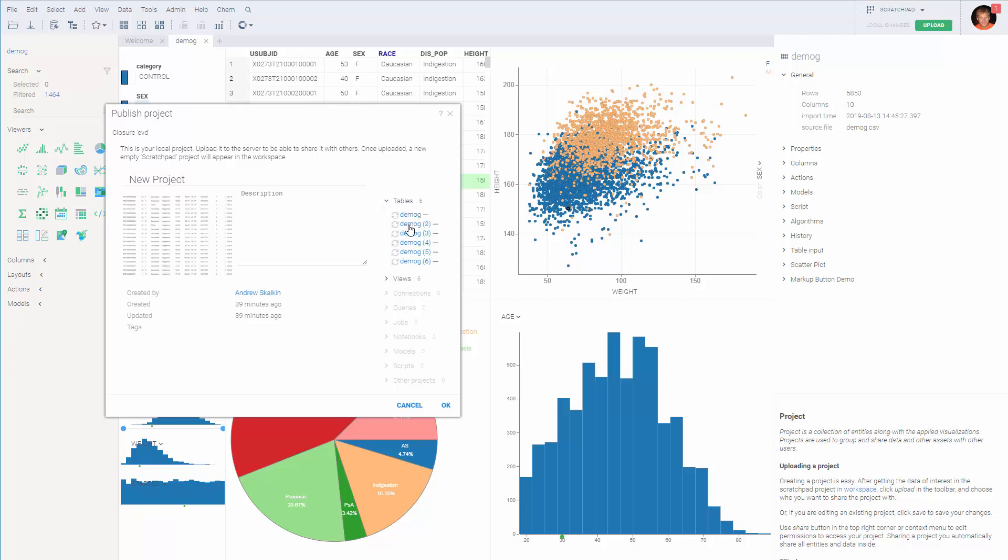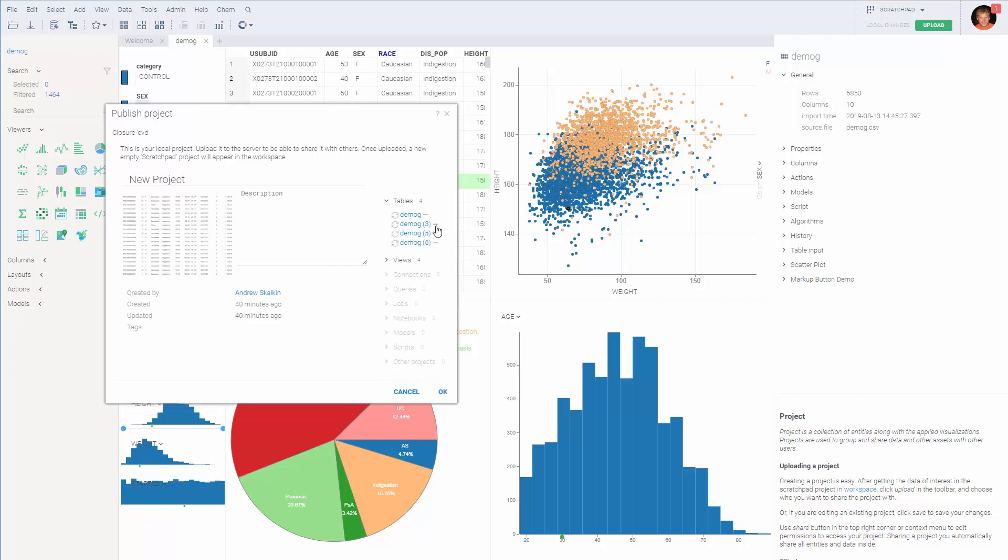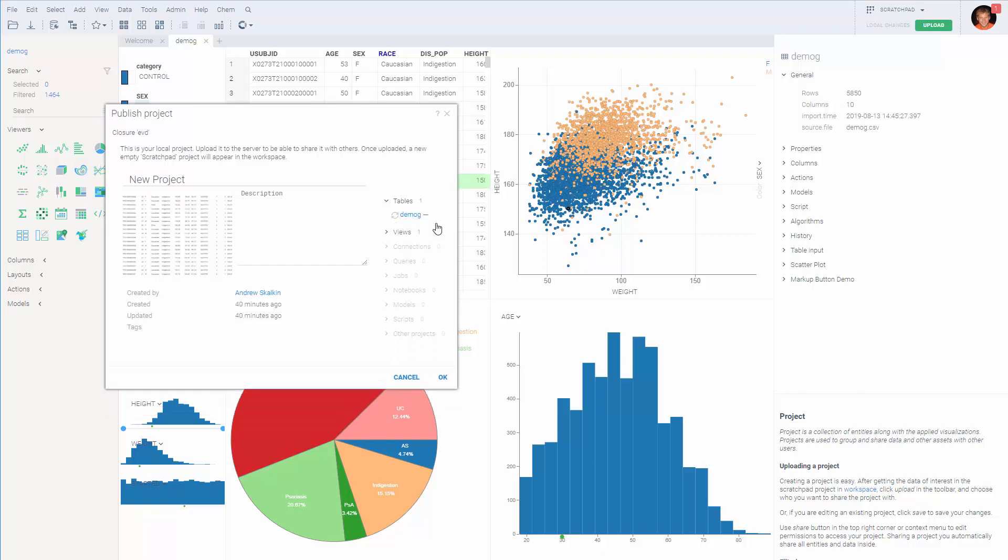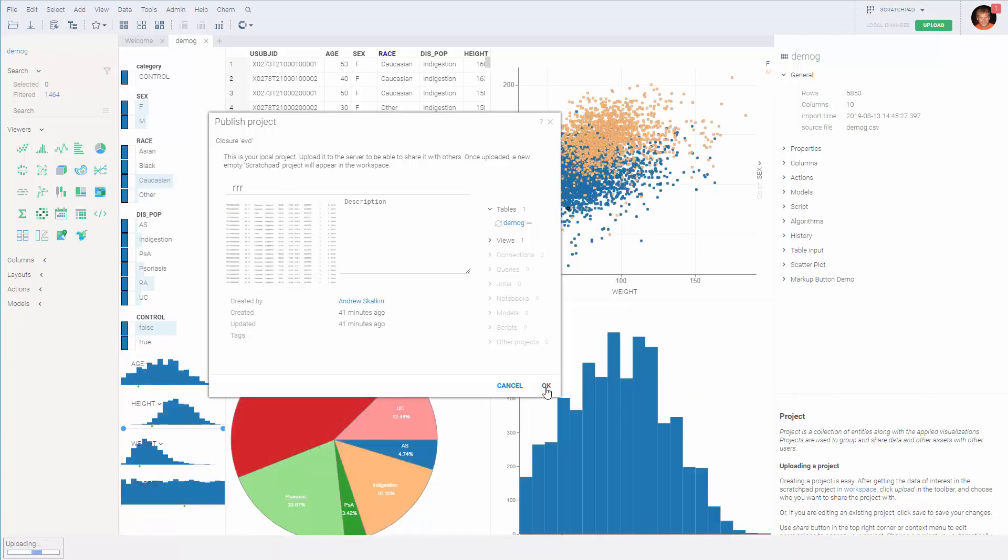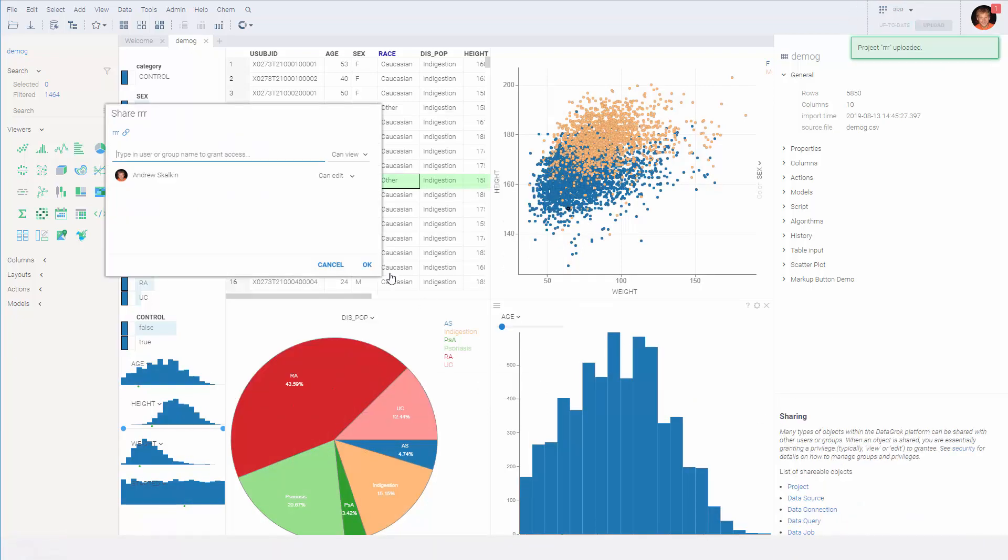So we've created quite a number of views during our explorations. So I've just deleted them from the project. They are still in the workplace, but we will not be sharing them as part of the project. And let's give it some meaningful name and upload it.